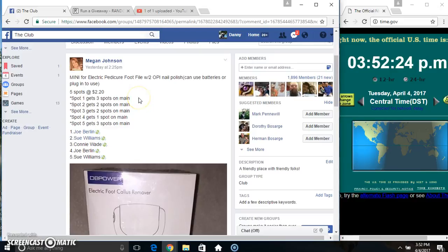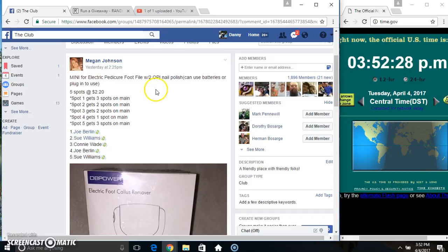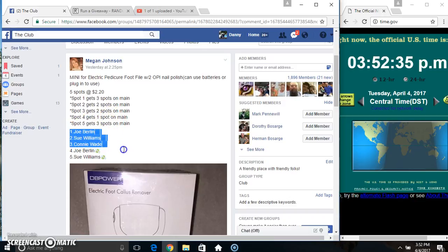Everyone, this is the mini electric pedicure foot file. Five at 220: spot one gets three, two gets two, three gets two, four gets one, and five gets three.